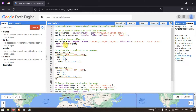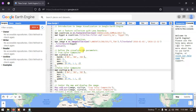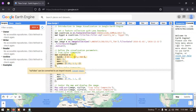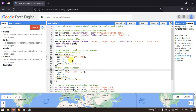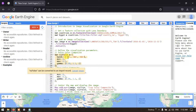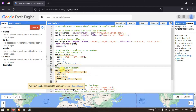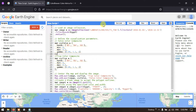For visualization parameters, we define two composites. The false color composite uses bands 5, 4, and 3 of the Landsat 8 image. The true color composite uses bands 4, 3, and 2. These are stored as separate visualization parameter variables.